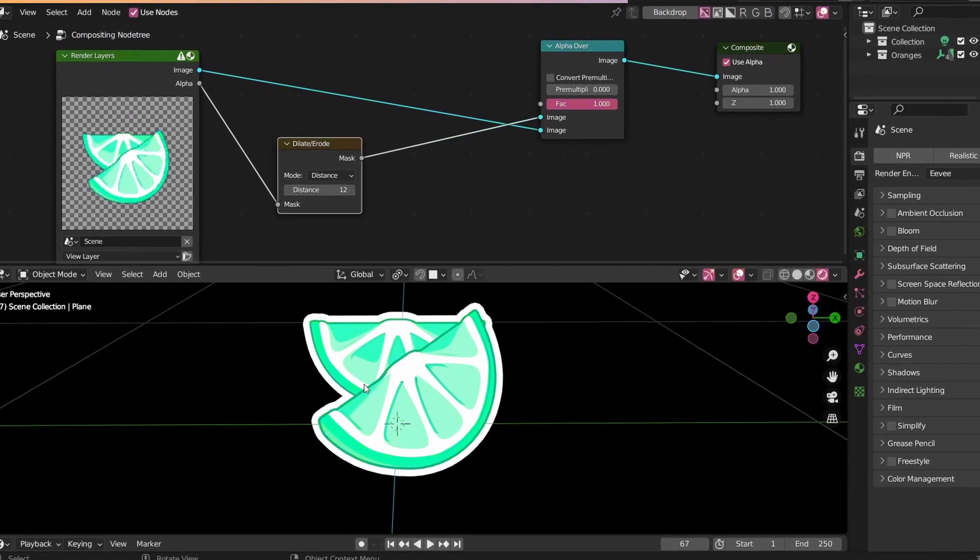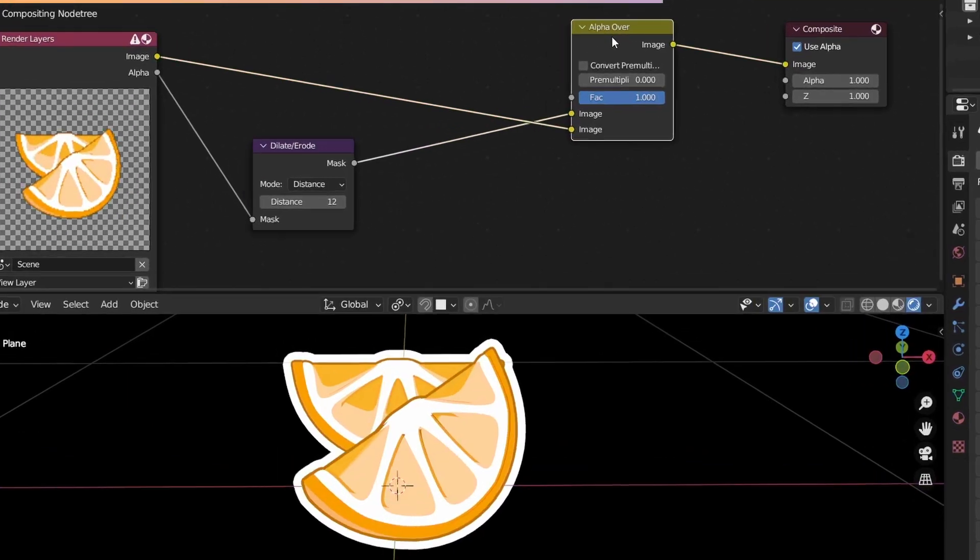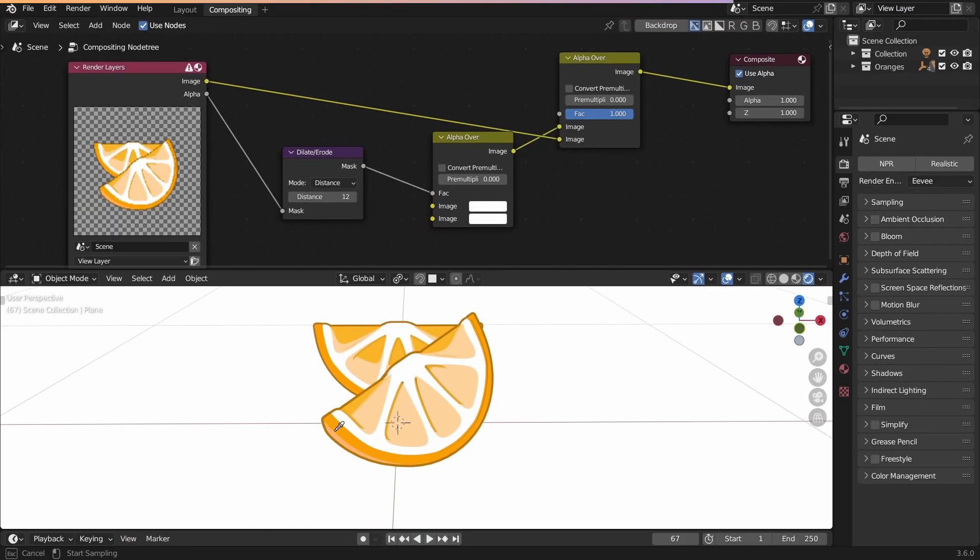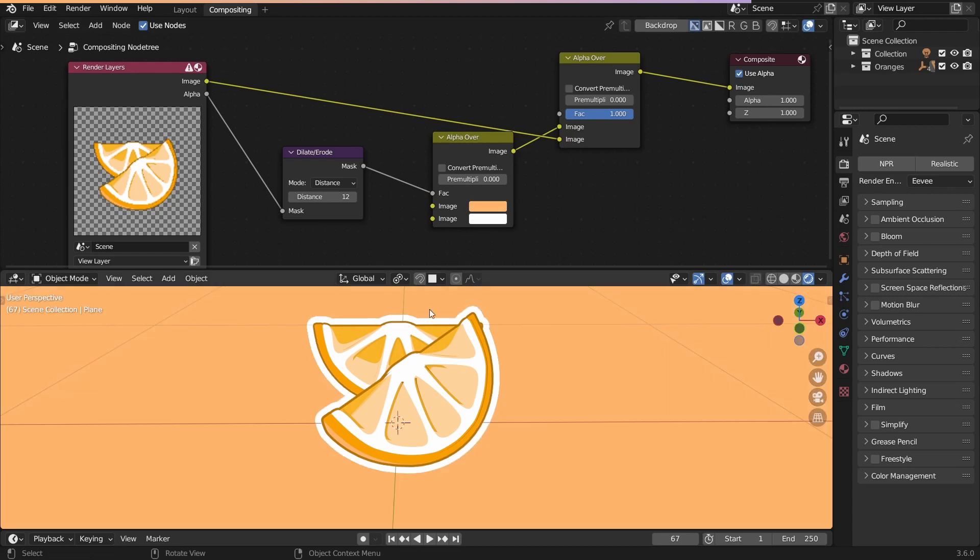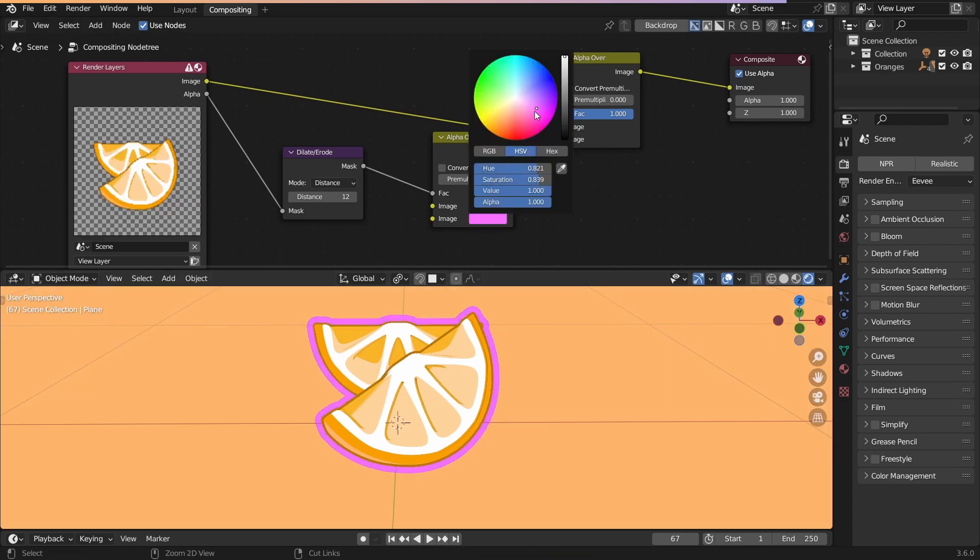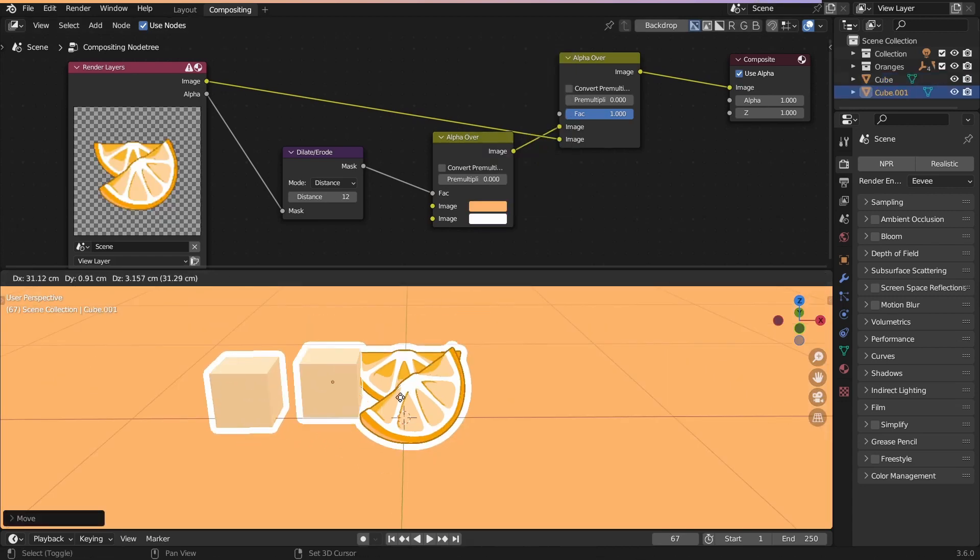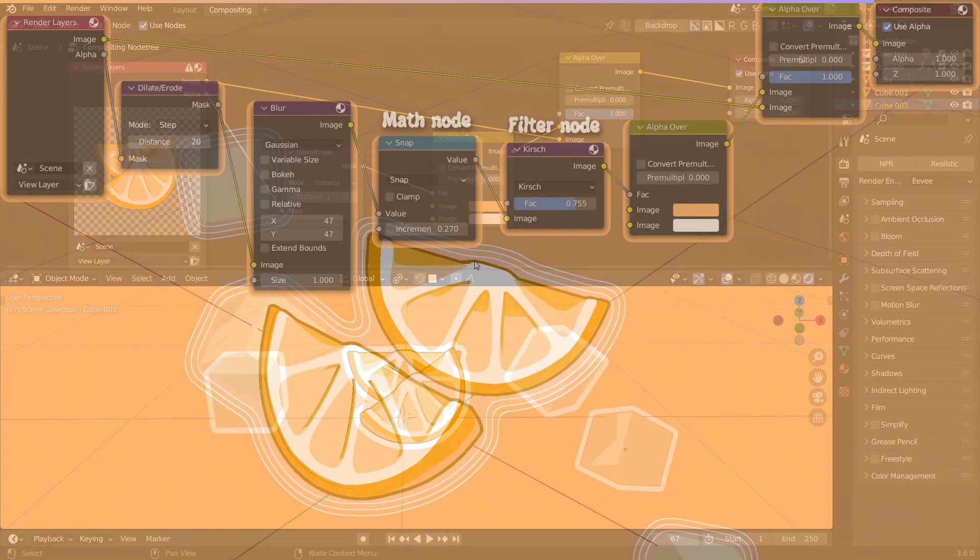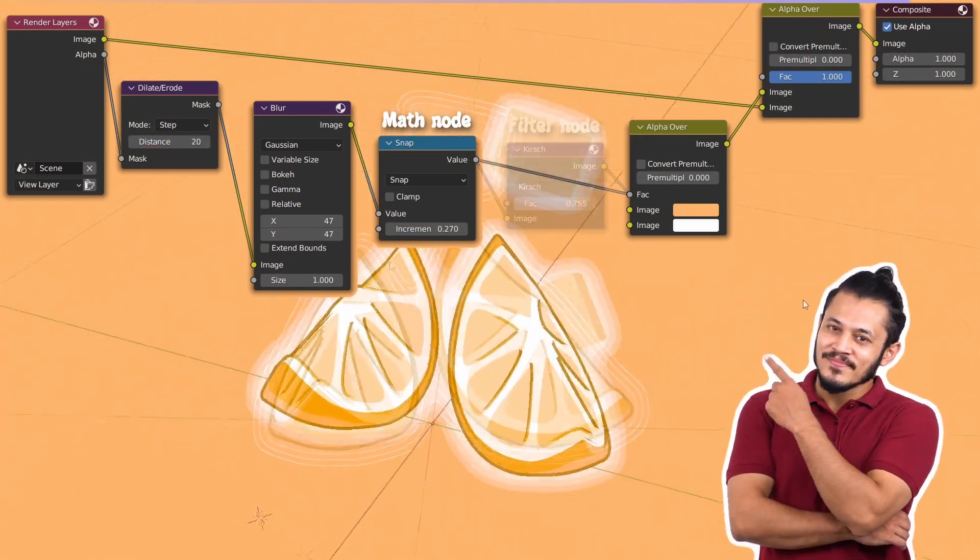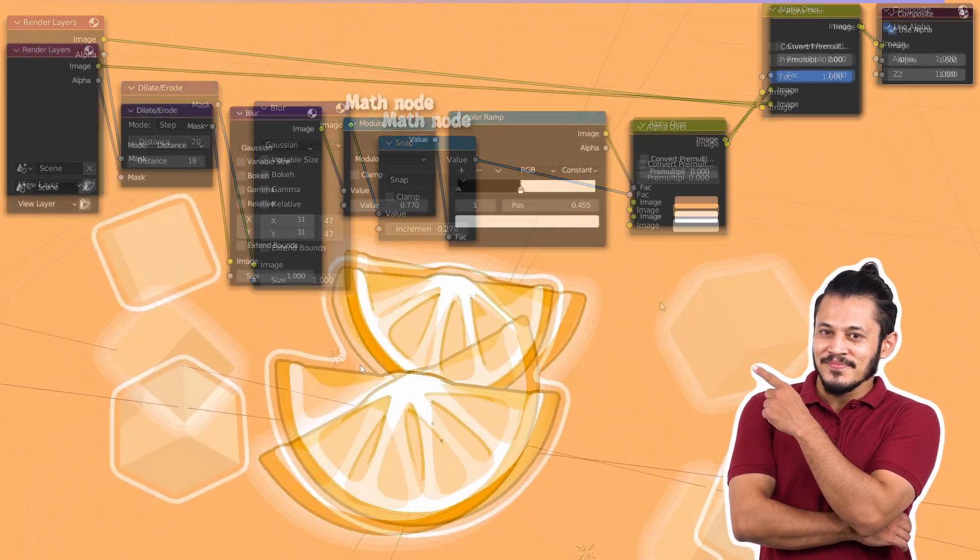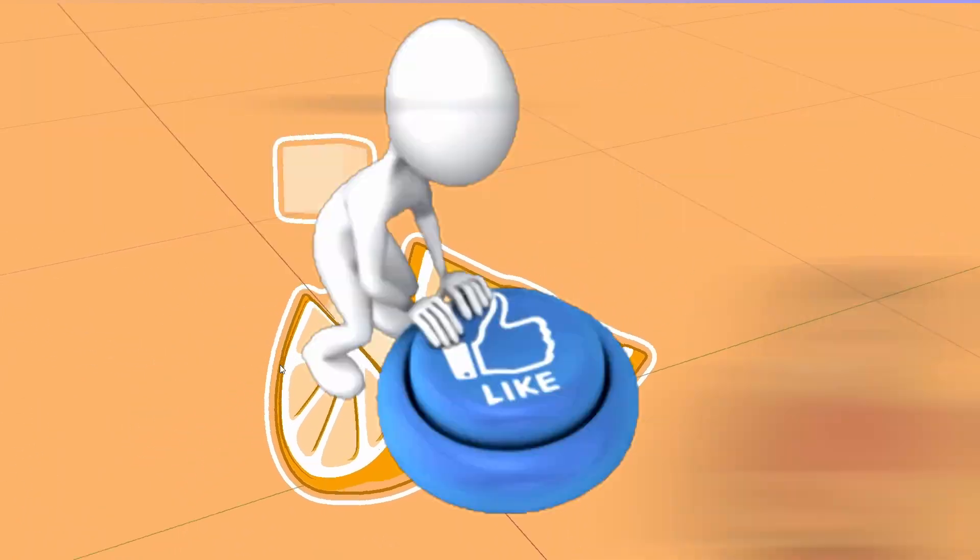To change the color of the outline and the background, put another alpha hover node here, and connect the mask into the factor. The first color input is for the background, and the second one is for the outline. Whenever you add a new object to the scene, an outline gets created around it. And it doesn't stop there. Look at these cool effects. Try out different node combinations, and you'll be impressed.